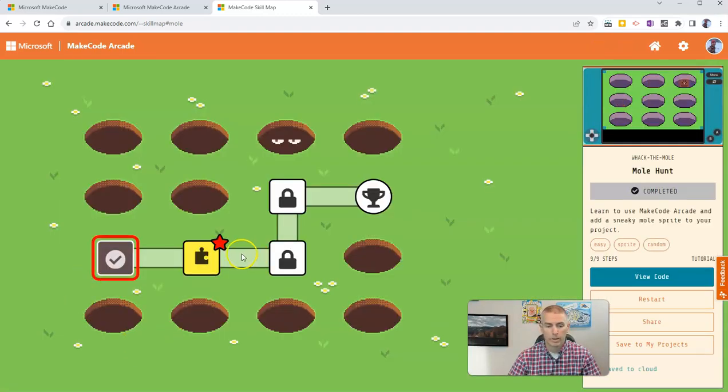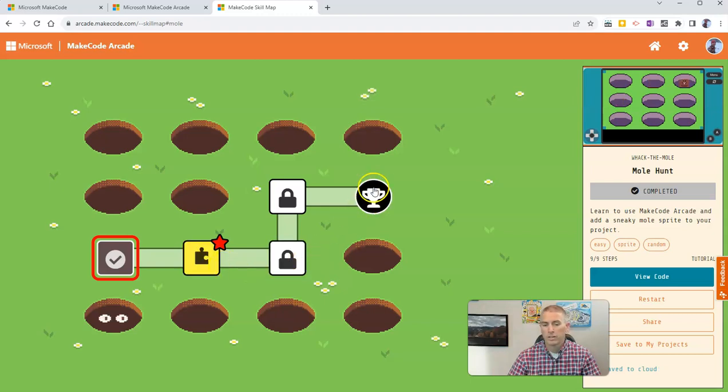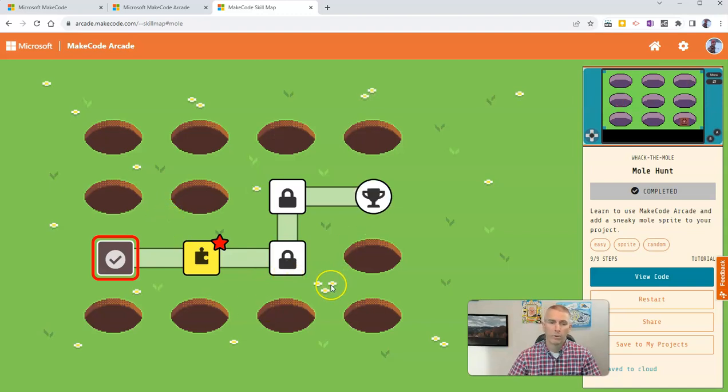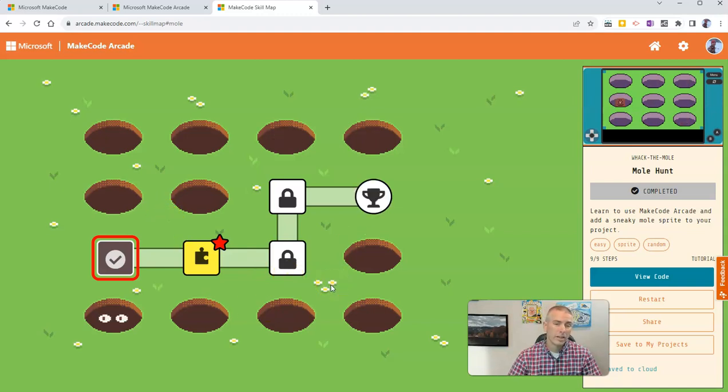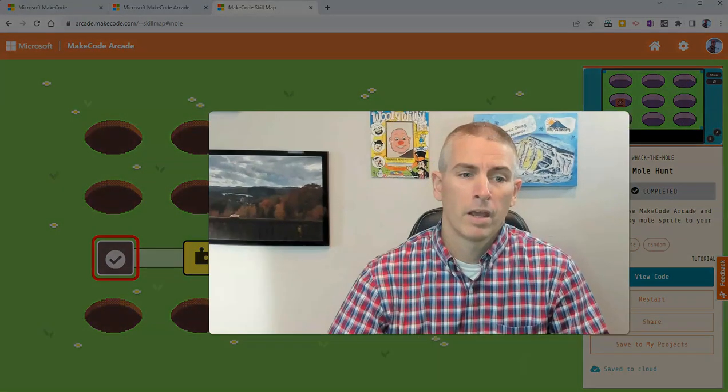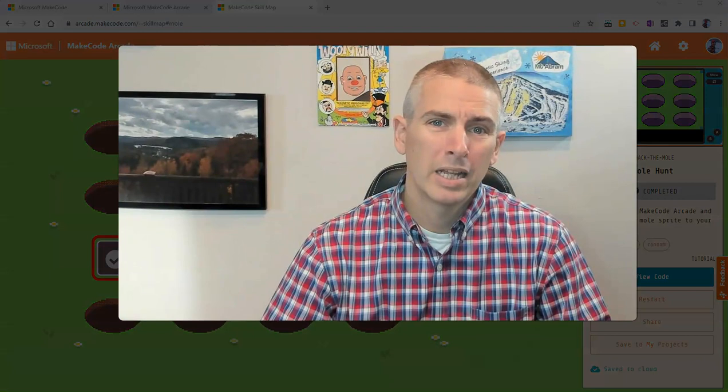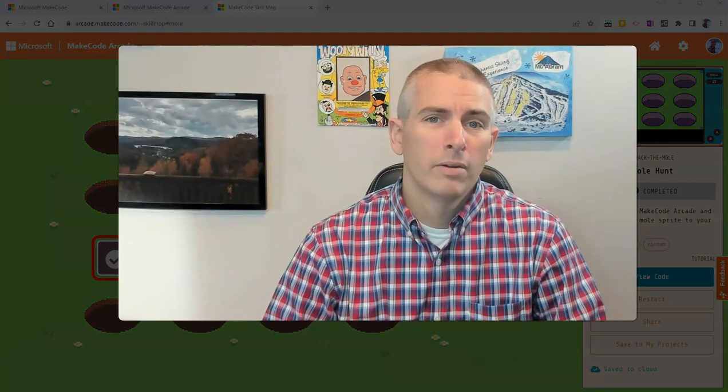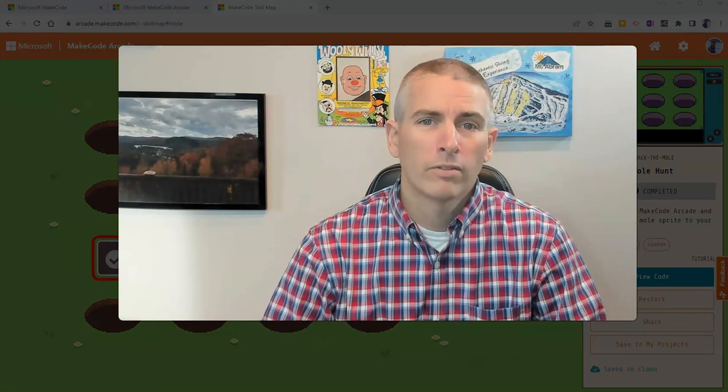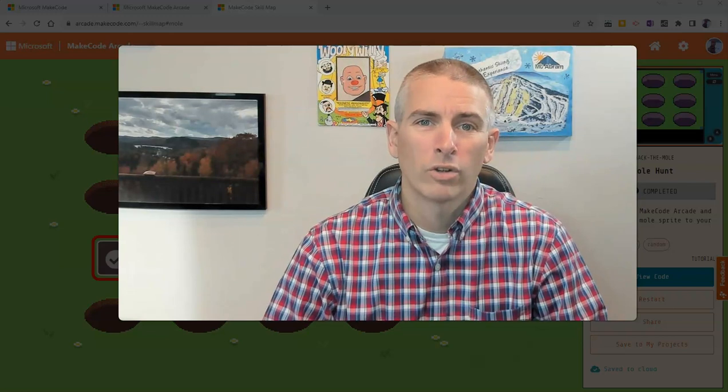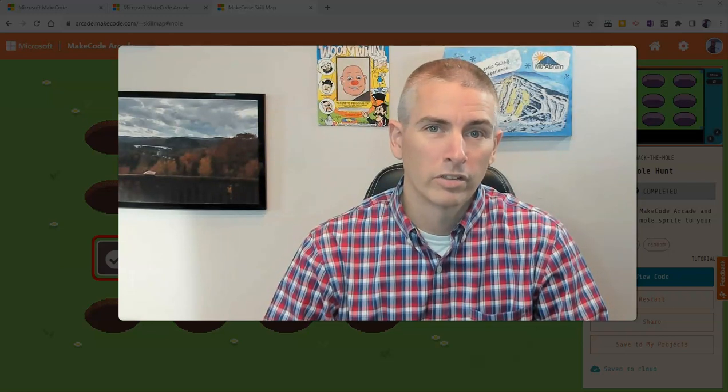And we can complete the next part by, again, just repeating these steps until we get all the way to the trophy at the end. This entire Whack the Mole activity should take your kids 20 to 30 minutes to complete. So, there's a good little source of Hour of Code activities that you can try with your students.